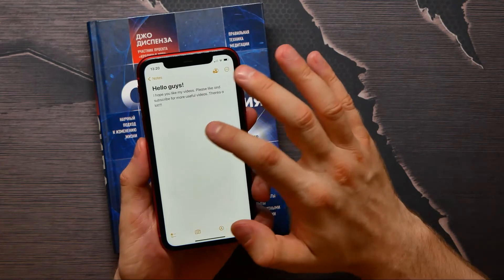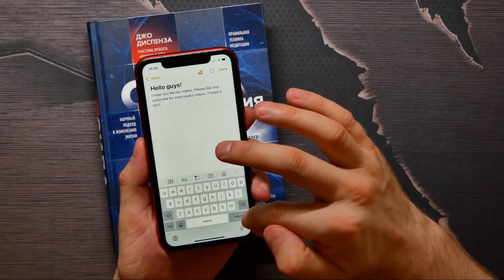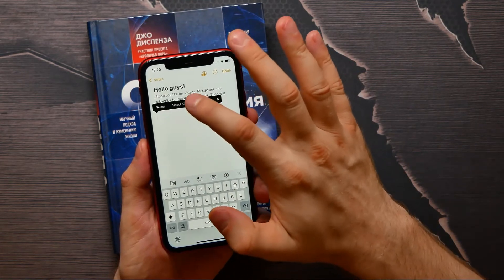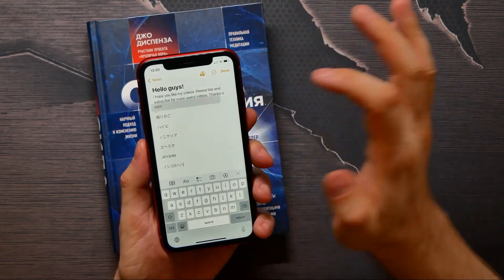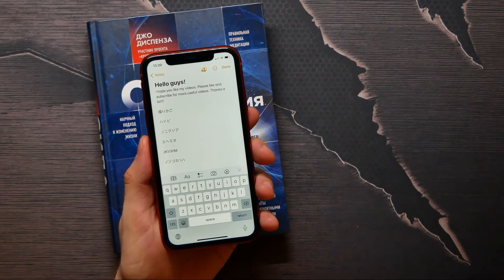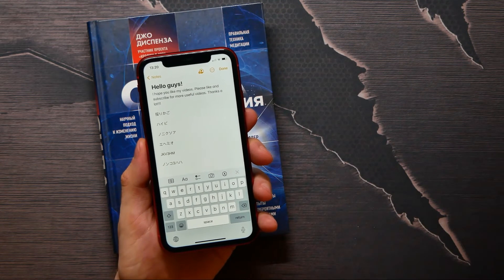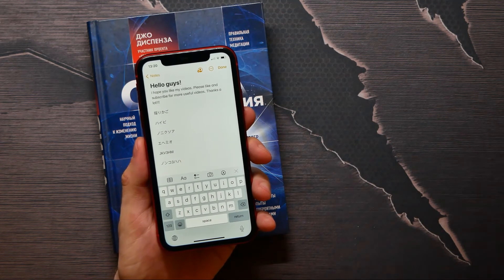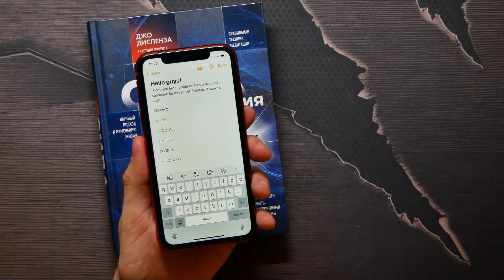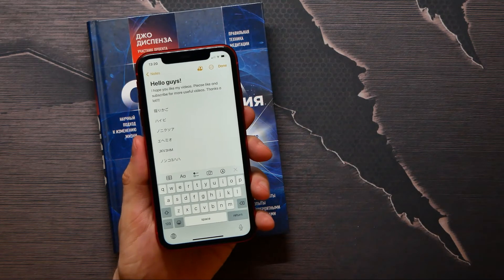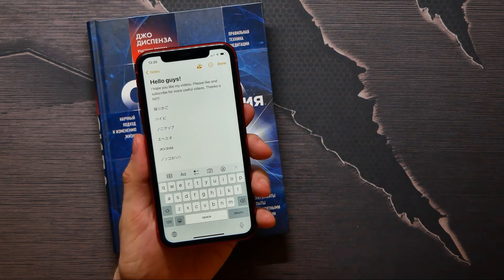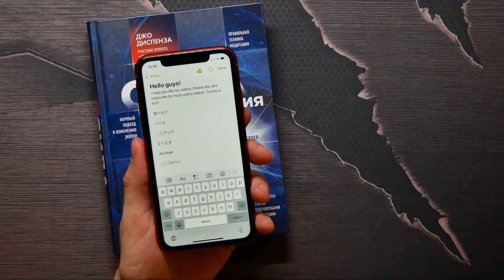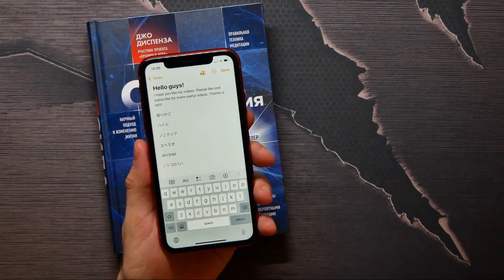I can paste it anywhere I want, like here. So now you see how simple and easy it is to translate text using your iPhone camera. I hope this video helps you — please like and subscribe before you go.